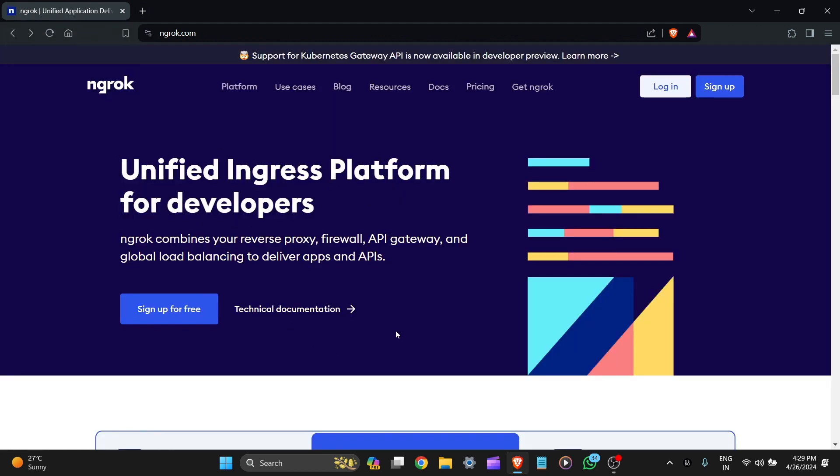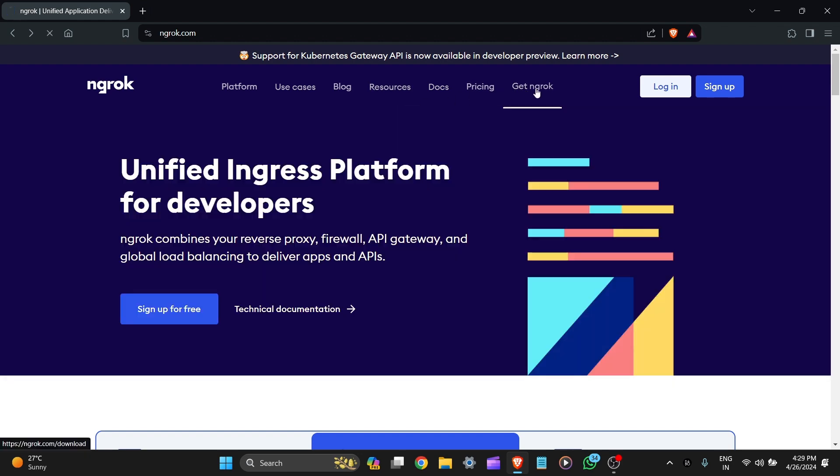Here you can see this kind of interface of ngrok, unified ingress platform for developers. ngrok combines your reverse proxy firewall, API gateway, and global load balancing to deliver apps and APIs. So here you can sign up and let's go to get ngrok.